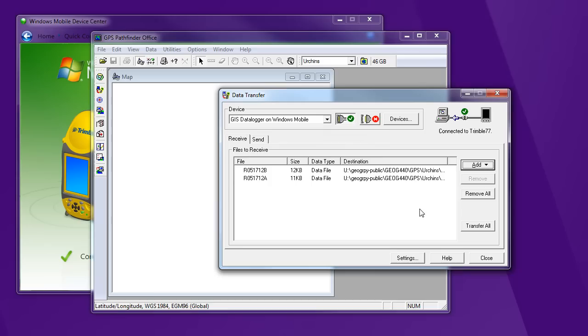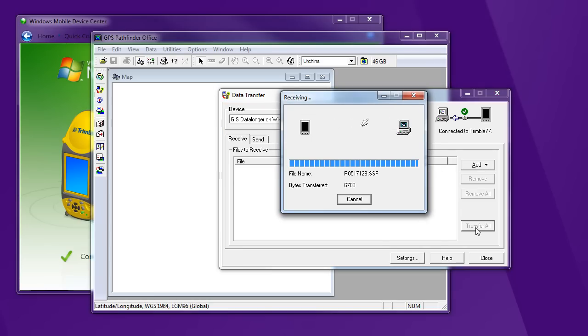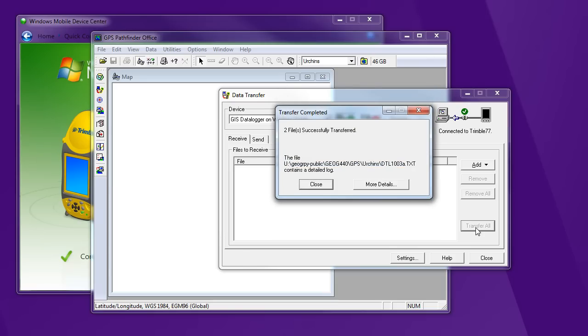And say Open. That gets added to my list of things to transfer. And then Transfer All copies it. Now this is a copy. It stays on the Trimble, so it's there in case I need it again later.